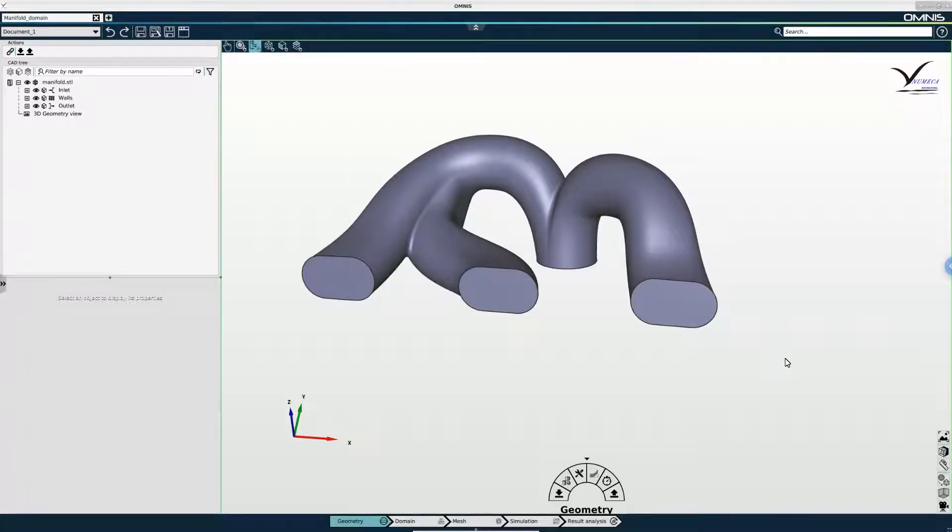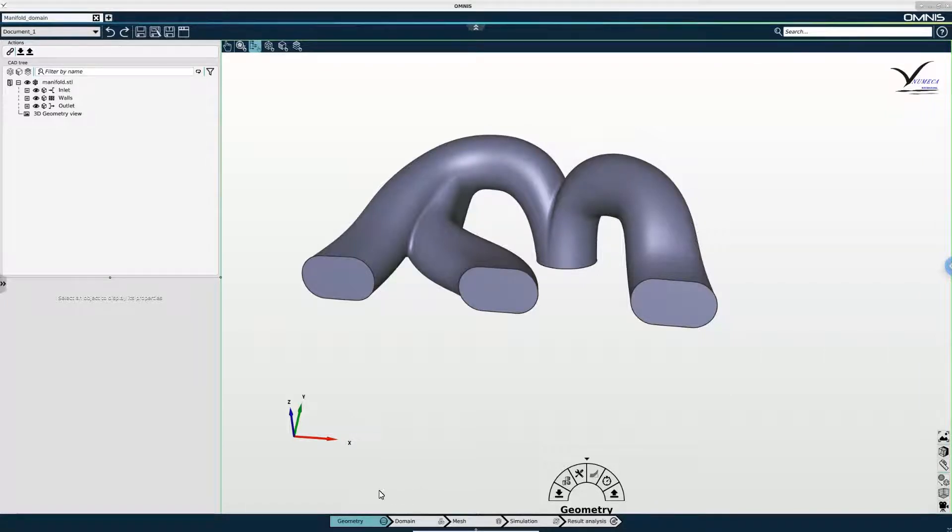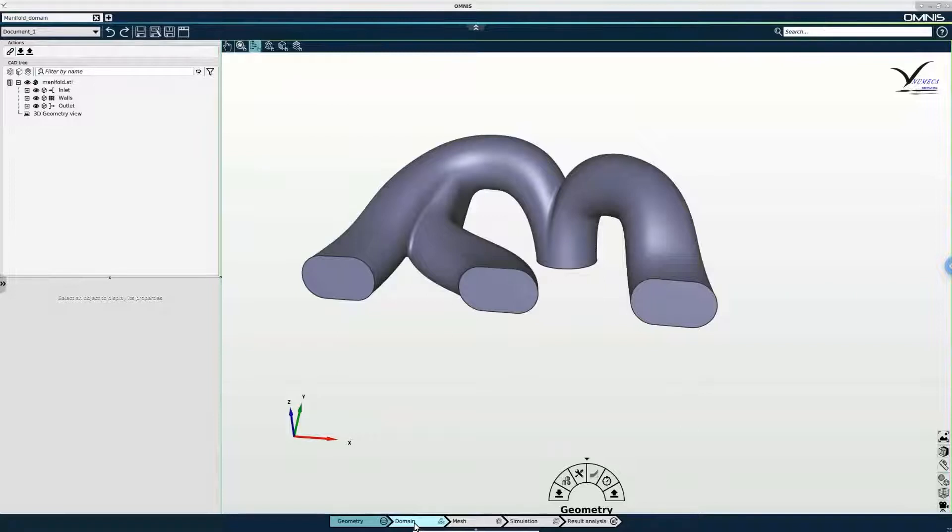To do this I need to switch contexts. I am now in the geometry context and I need to switch to the domain context via the workflow menu at the bottom of the screen.